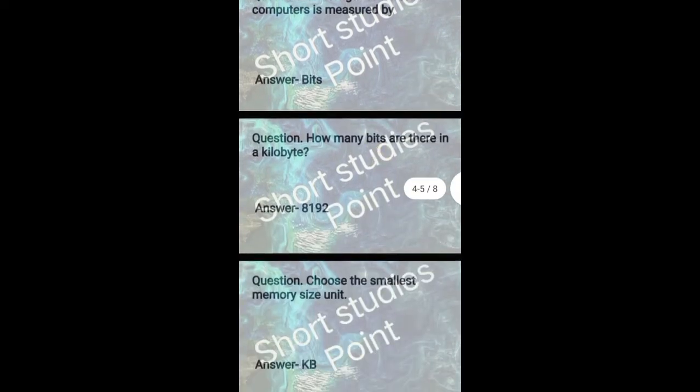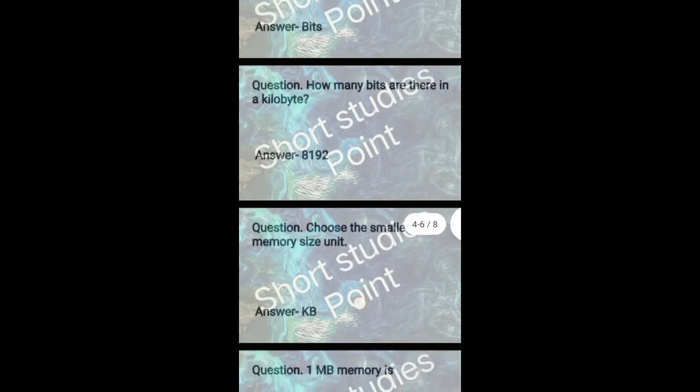How many bytes are there in a kilobyte? Answer: 8192.